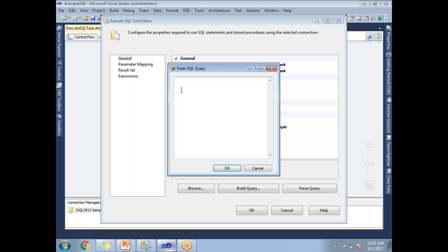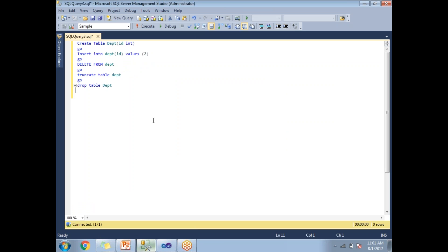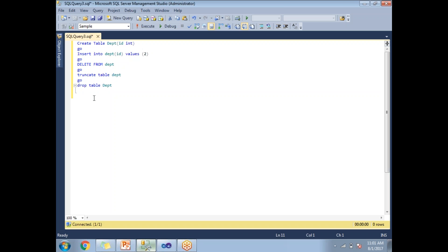Now let me take you to SQL Server Management Studio. Here I have a couple of statements ready. First statement: create table. Second statement: insert table. Third statement: delete table. Fourth statement: truncate table. Last statement: drop table. In these queries, I am covering data definition statements, data manipulation statements, and drop statements as well. All I am going to run in a single Execute SQL Task.